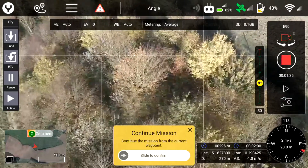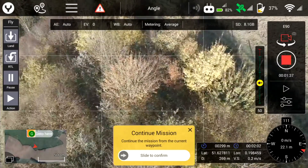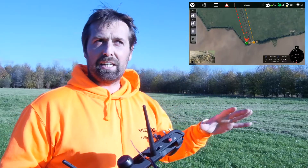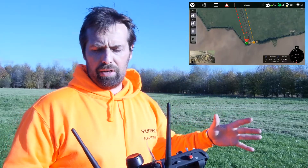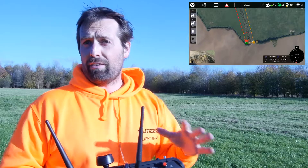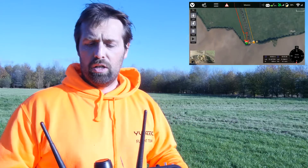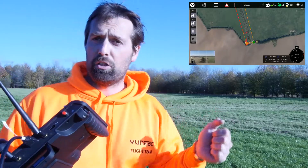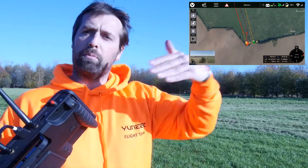Touching the sticks allows me to manually take control of the aircraft. I might see something in the tree line and want to go have a closer look. If it's nothing and I want to carry on, I literally swipe and it will continue the mission.